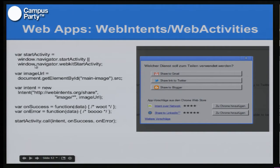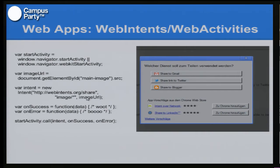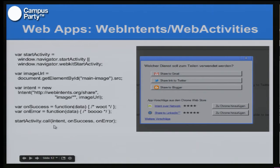In JavaScript, you say you want to start an activity — or if you have a WebKit browser, you say webkit.startActivity. You define the intent as a new object with the action you want to do and with the data: a MIME type and the data you want to send. You also get feedback whether the action was successful or not — so you have two callbacks — and then you just start the intent.